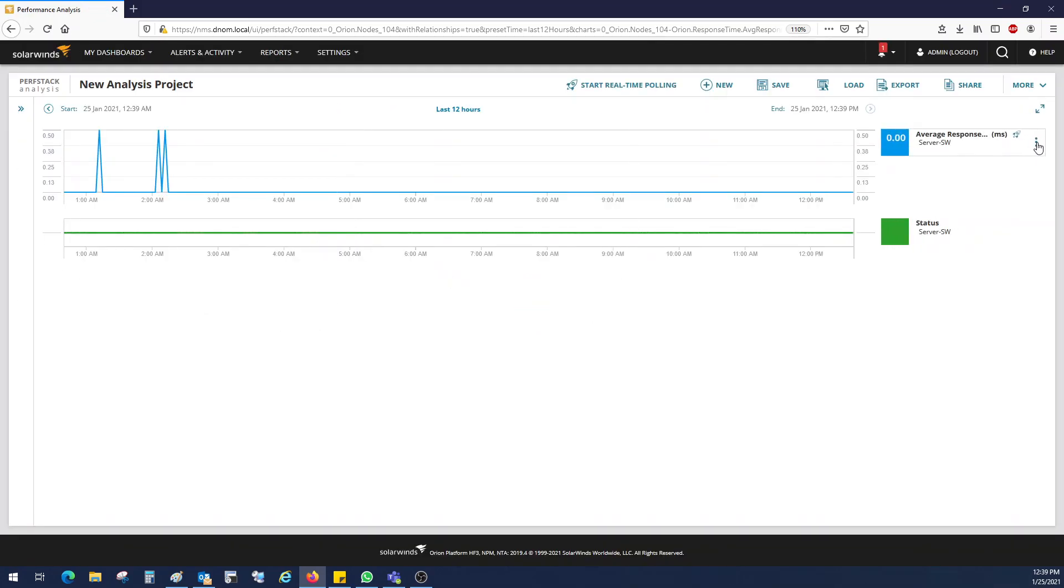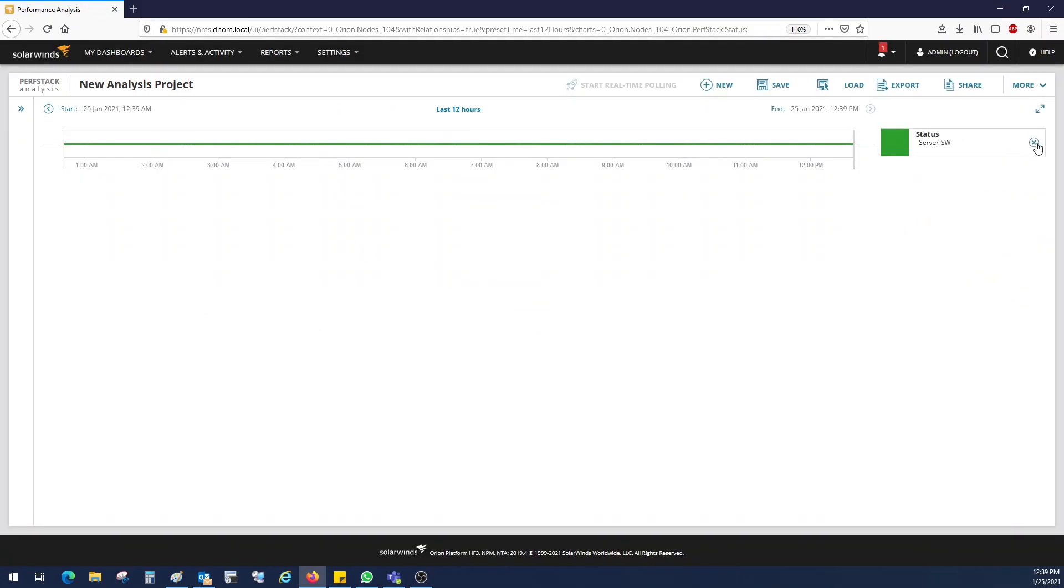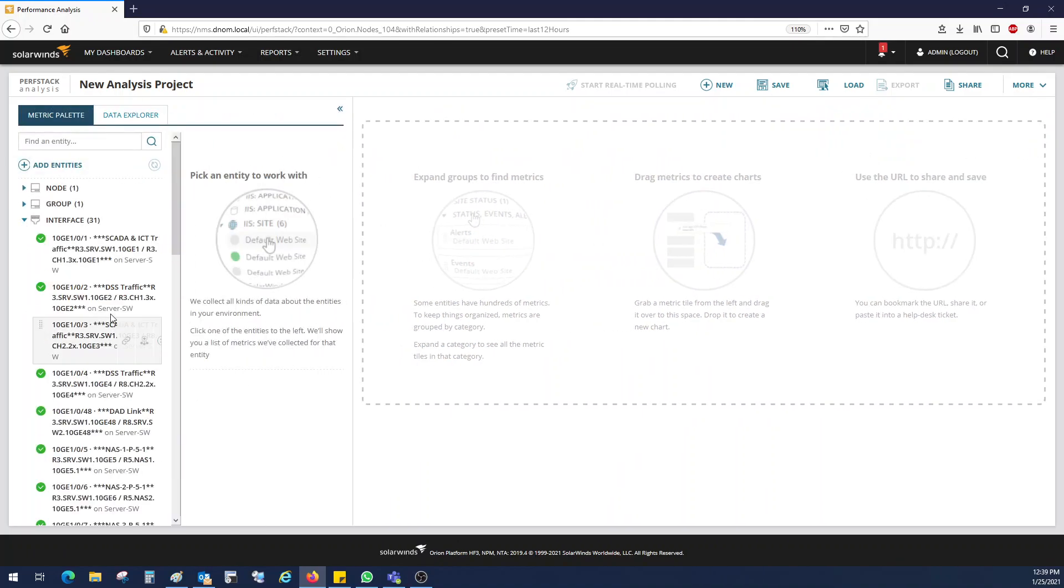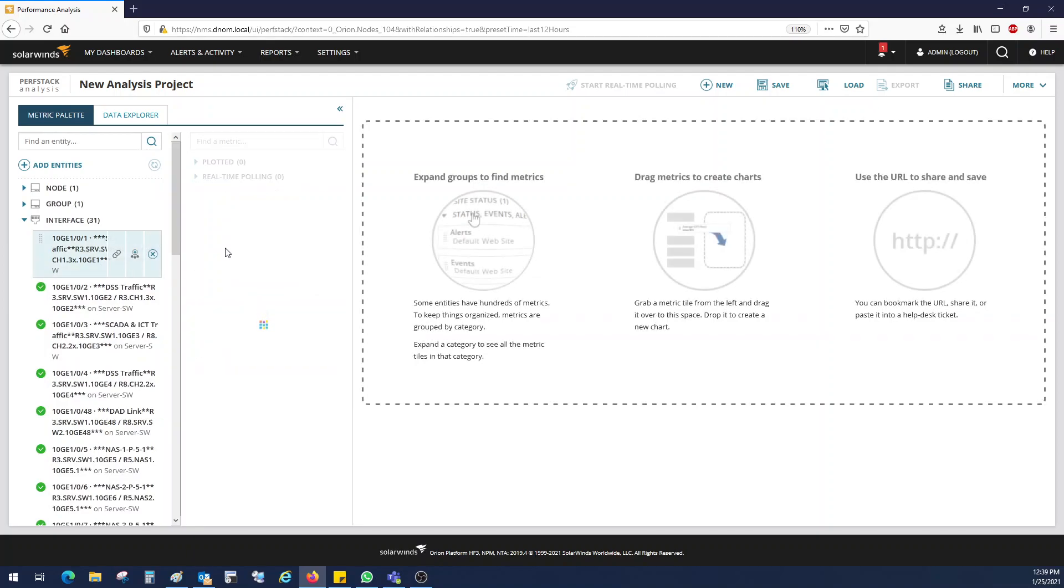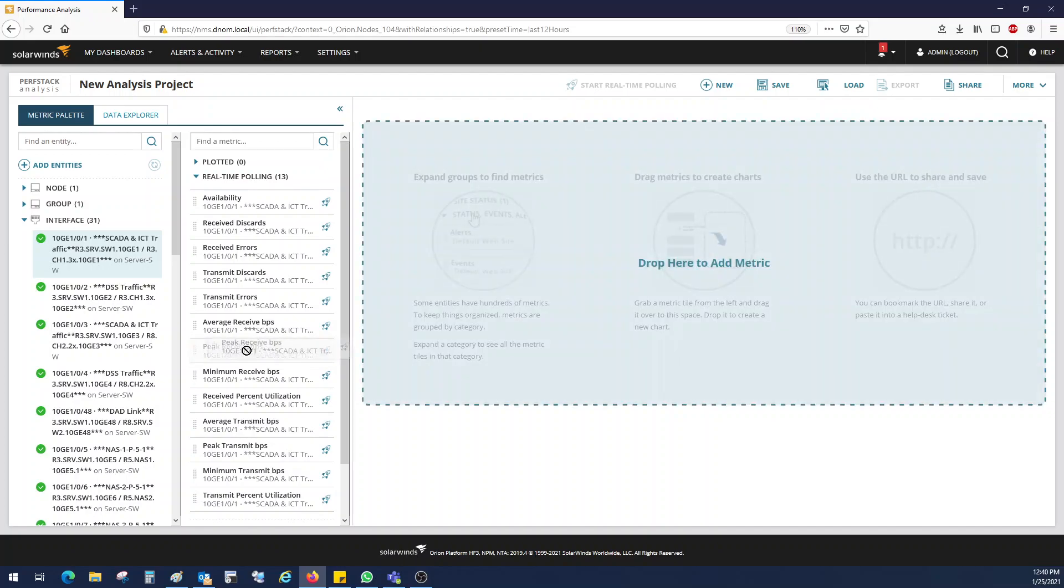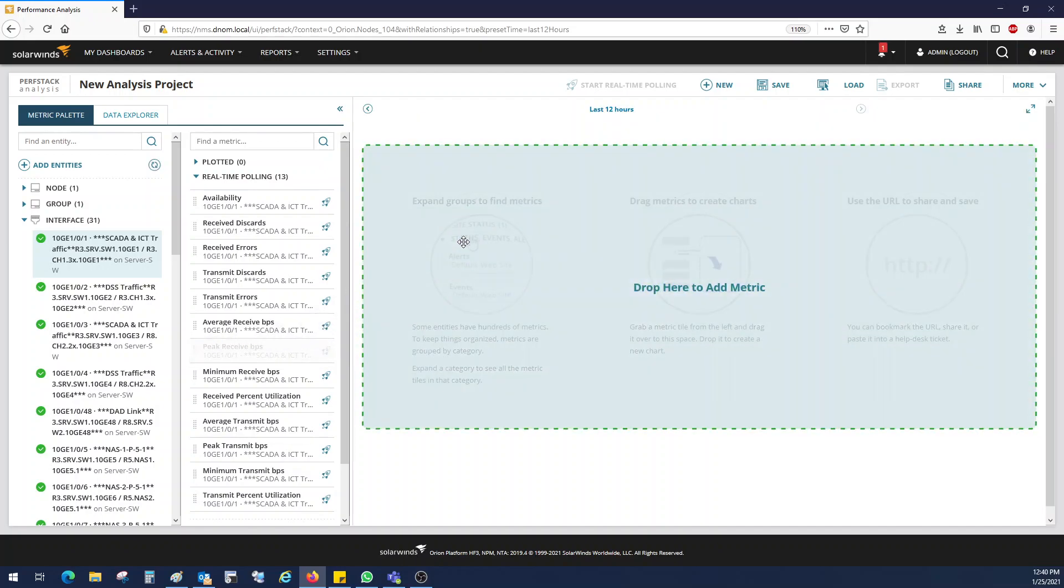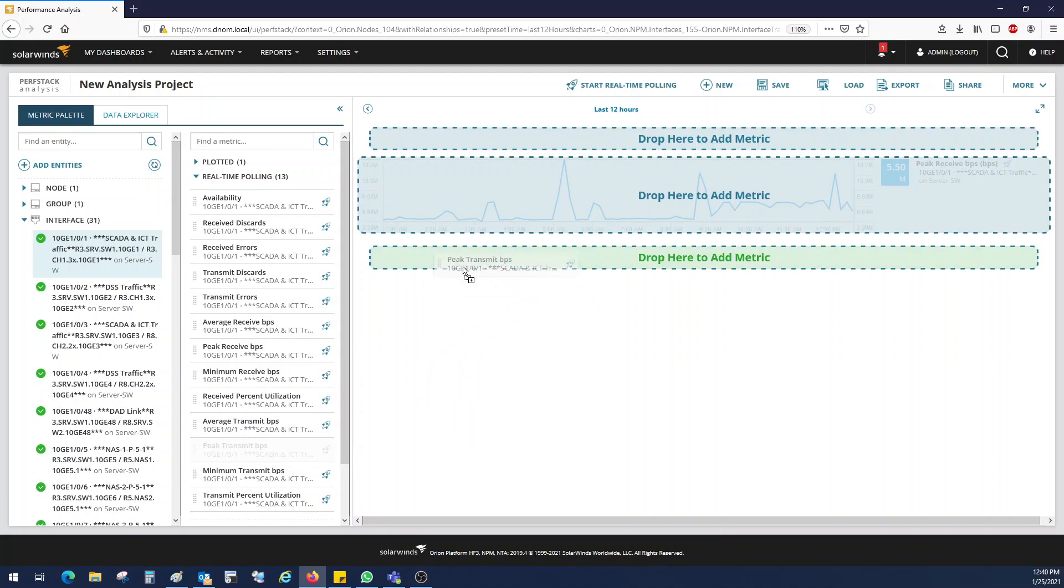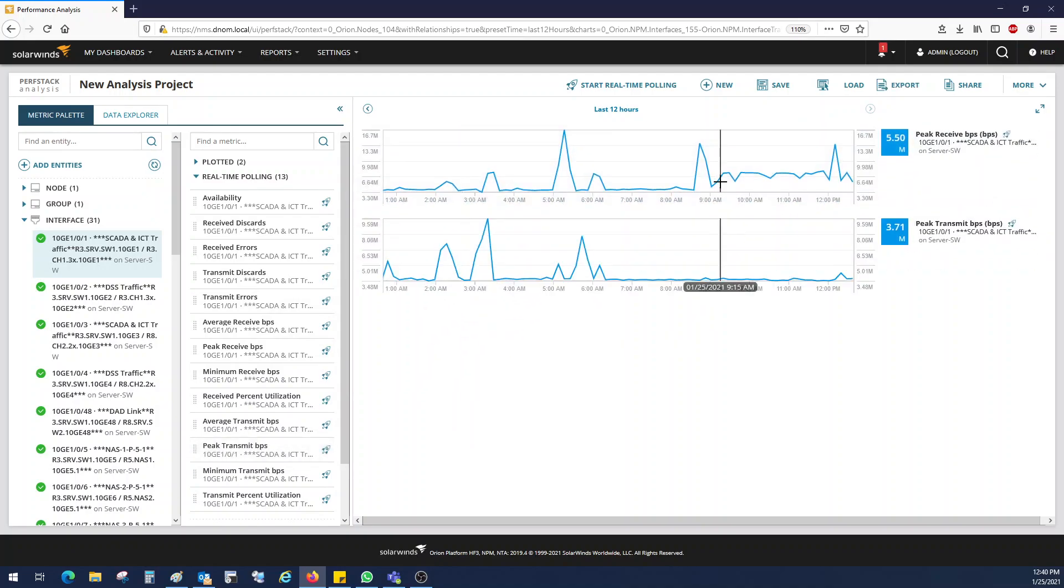In performance analyzer, just remove these defaults and next click on interfaces and select the interfaces which you want to monitor. So click on the real-time polling and select packet receive in BPS, bits per second, and packet transmit in bits per second.